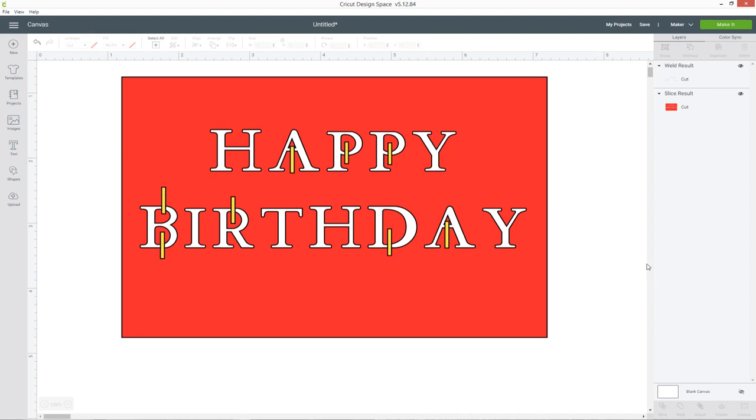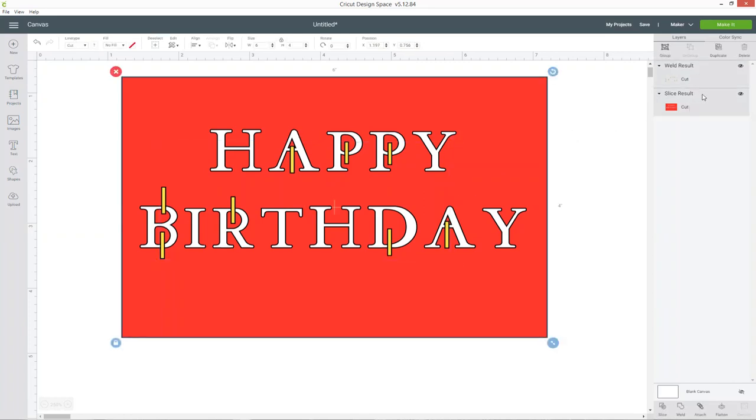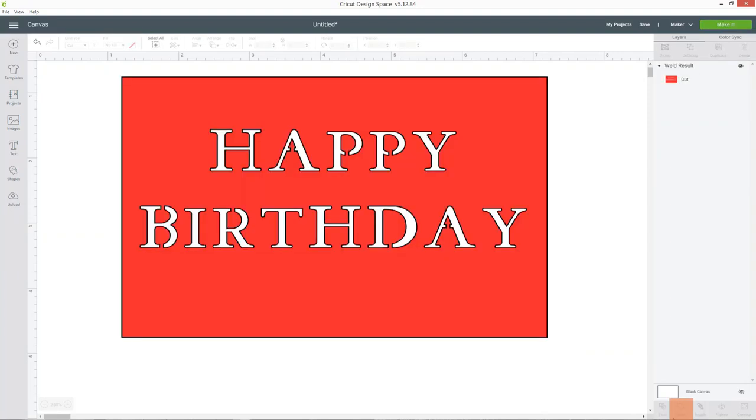All right so now I've got this I can choose both of these layers so I've got my little yellow rectangles and the red box and press weld and that has smushed the red box and the yellow rectangles together.